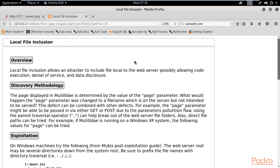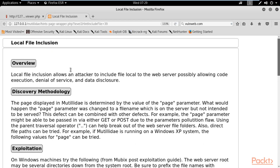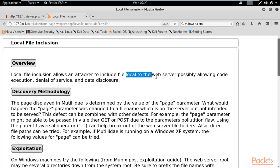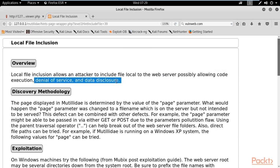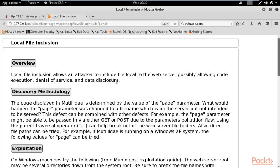Let me click on Local File Inclusion. Local file inclusion allows an attacker to include local files on the web server, possibly allowing code execution, denial of service, and data disclosure. Basically, local file inclusion is how you can gather information about web services — their files, their code, their sensitive data. You are doing it locally, not remotely.